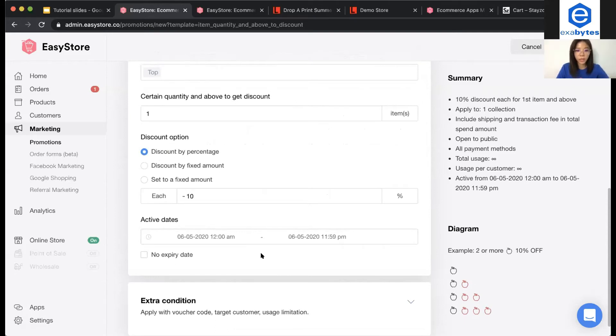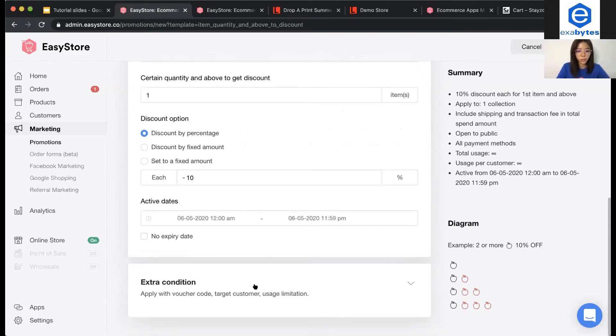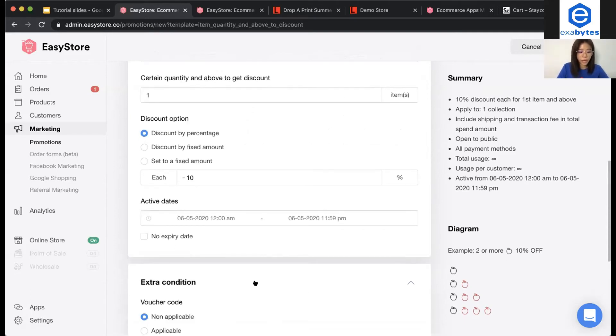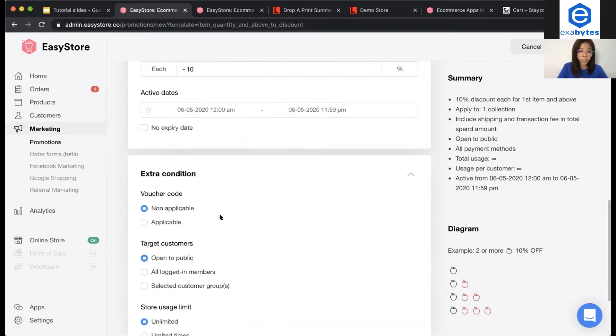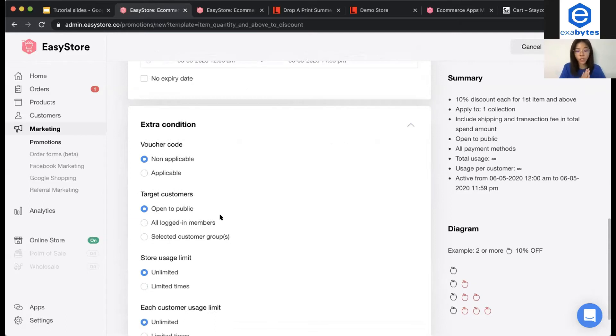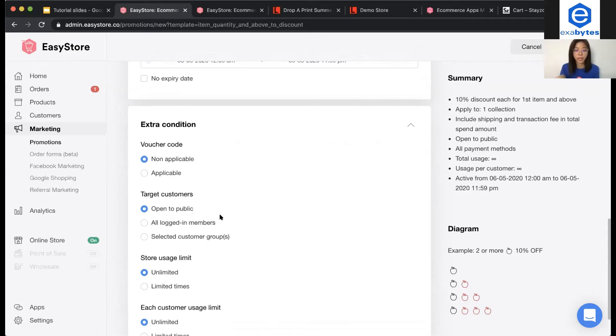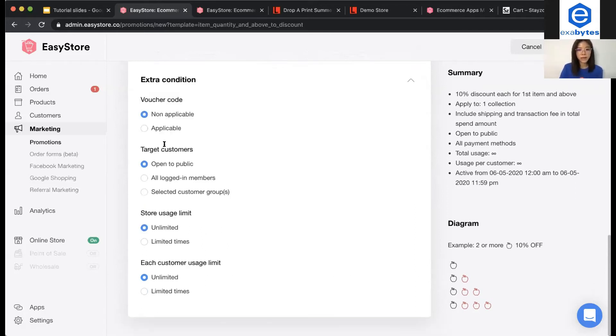So, scroll down. You will see extra condition. For voucher code, it is for you to create your voucher code. Meaning that customer has to key in the voucher code during checkout to enjoy this promotion.